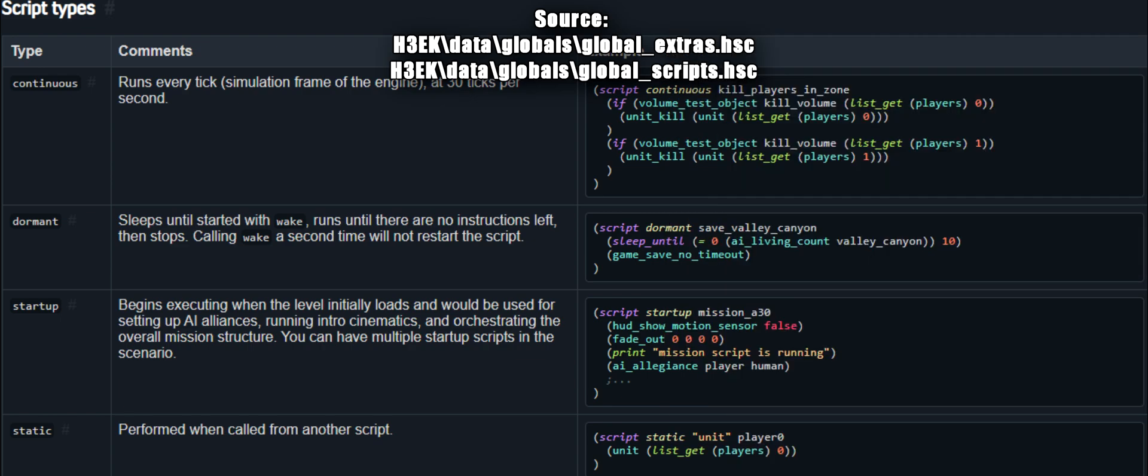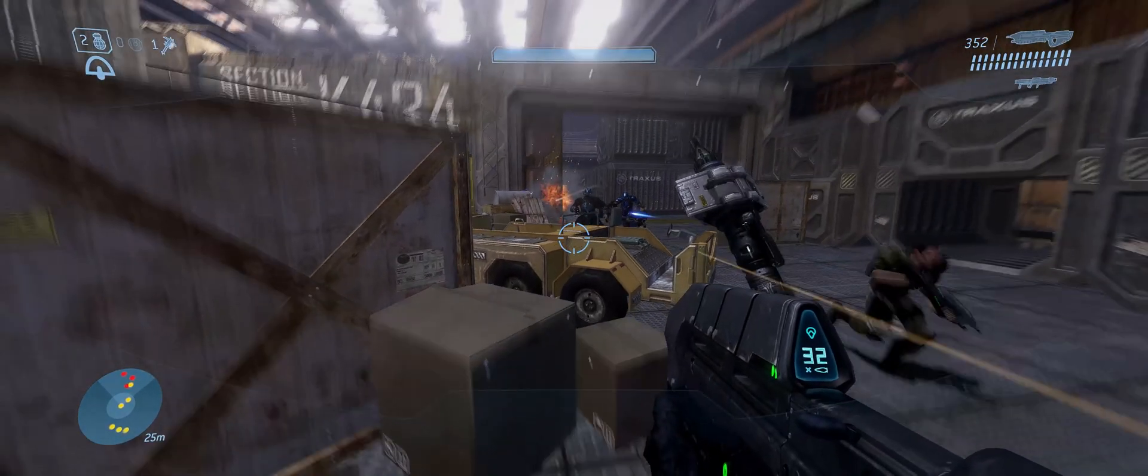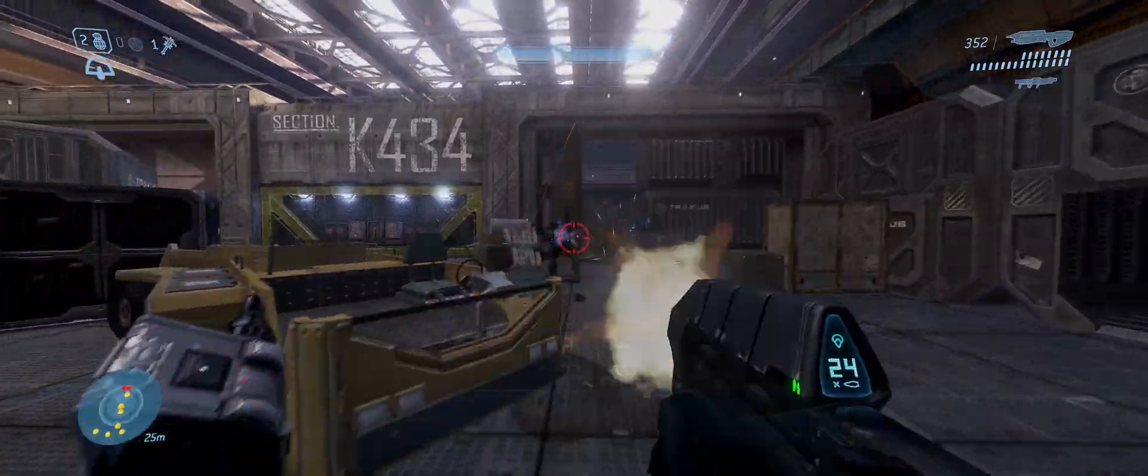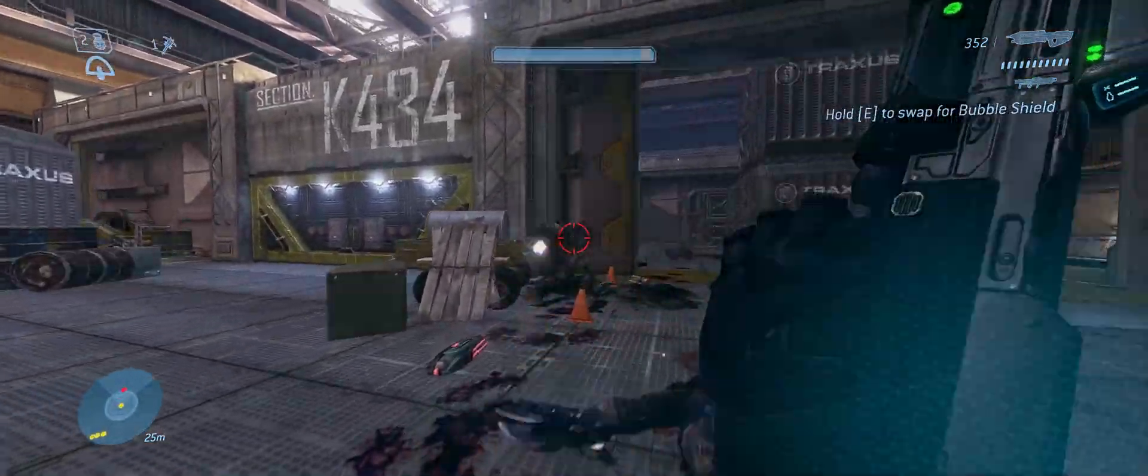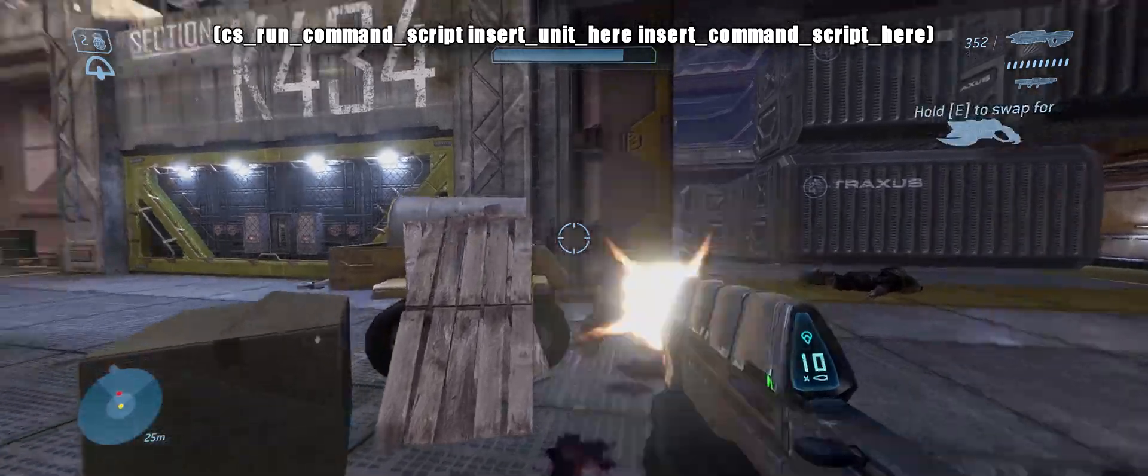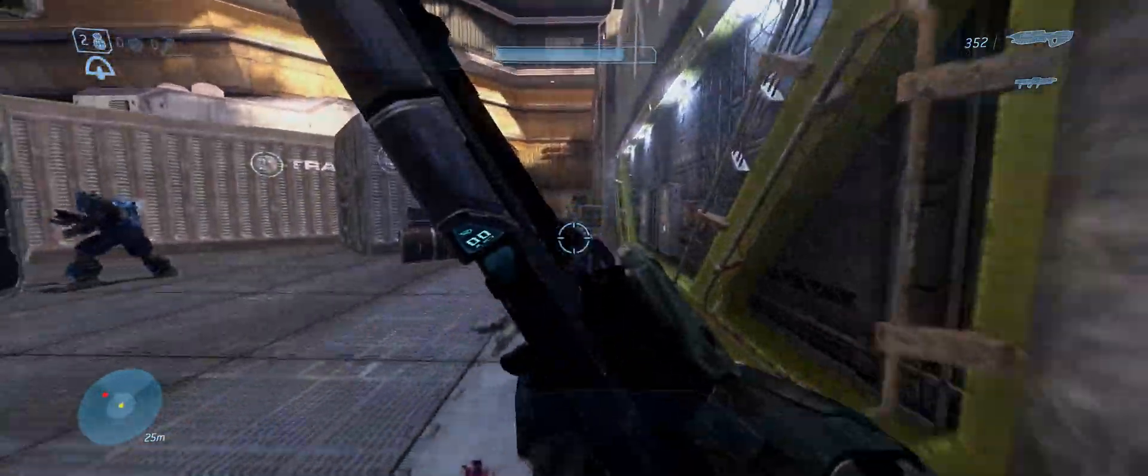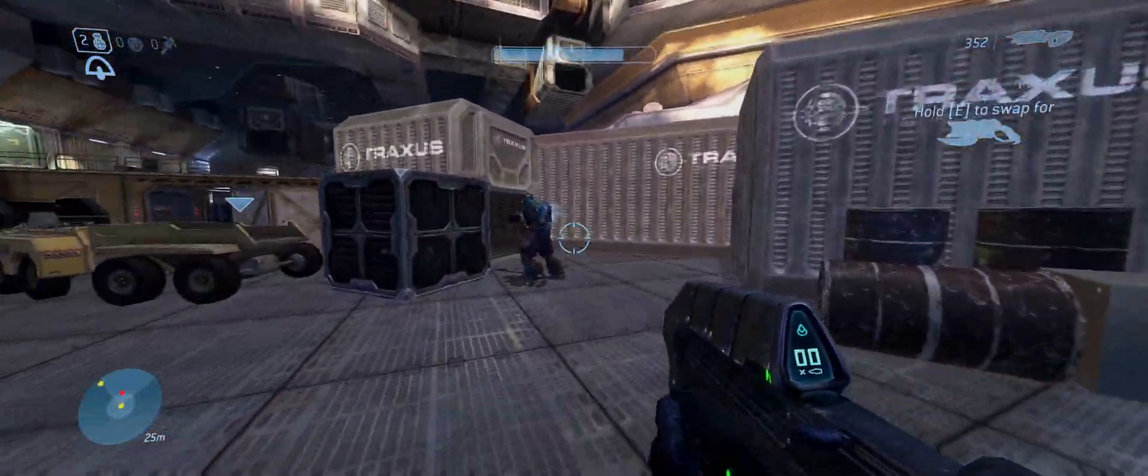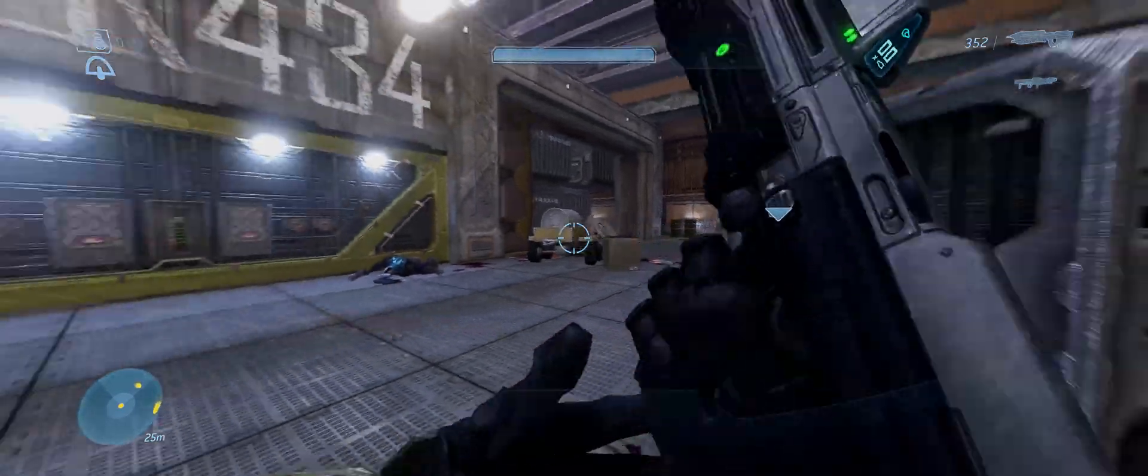Global underscore extras dot hsc has a phantom reinforcement global where you just plug and play the units you're spawning in. And global underscore scripts dot hsc has several scripts that you'll see called throughout the campaign missions. Command scripts are scripts specifically for AI to run,